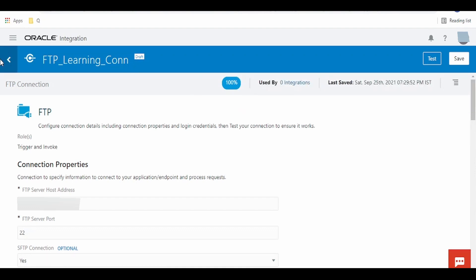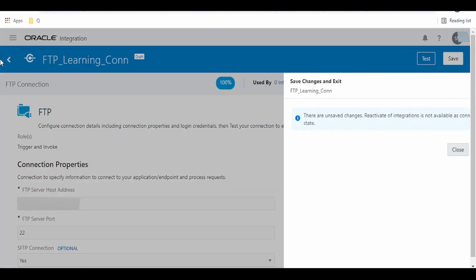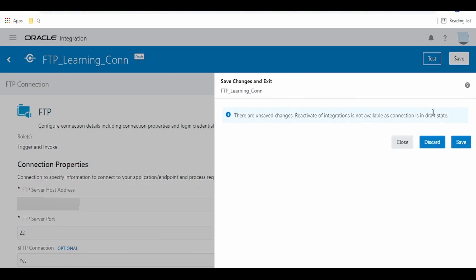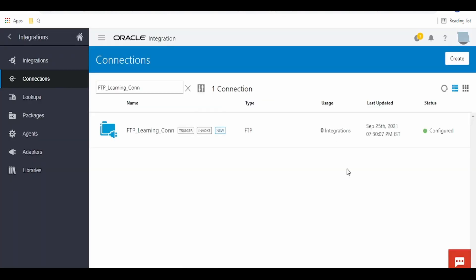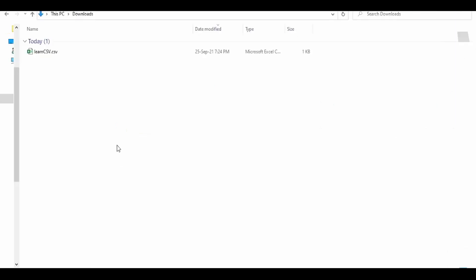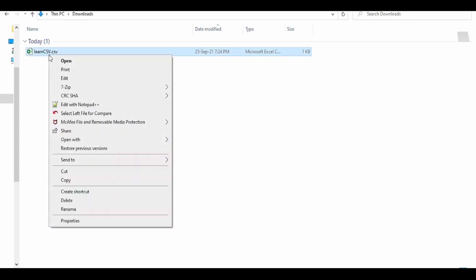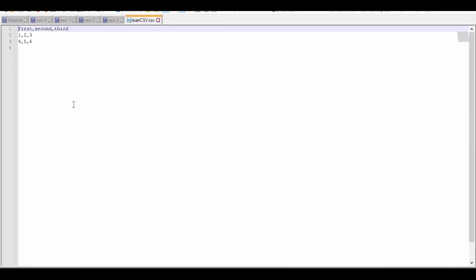We are going to create a connection and then build an integration which will read an FTP file from an FTP server. Let me switch over to the Oracle Integration Cloud instance. Go to Connections — first of all we have to create a connection. Search for FTP and select it.